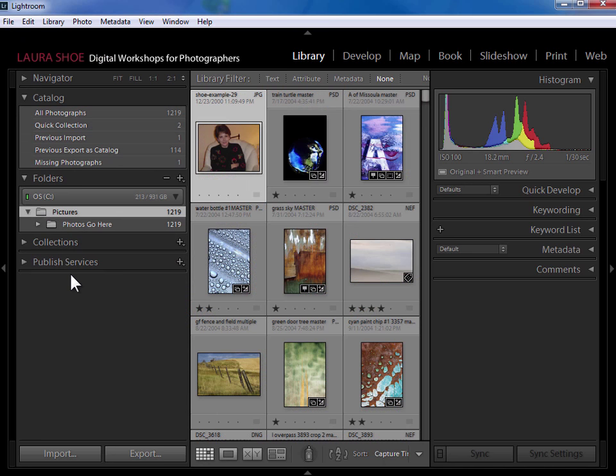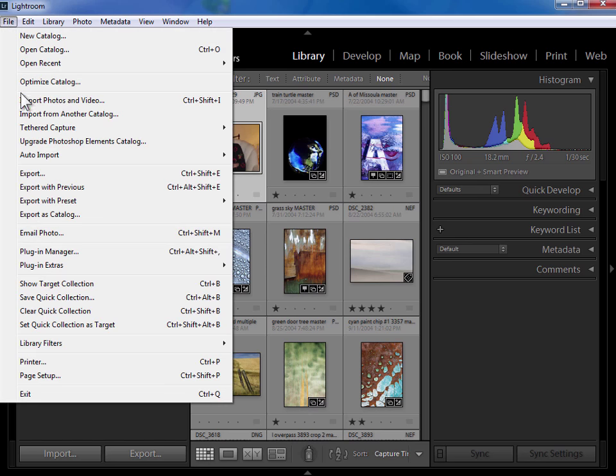I'm on my desktop computer, I've got my external hard drive plugged in with that temporary vacation catalog. Of course in my case it's just sitting on my desktop instead. I'm going to import that into this main catalog. So I'm going to go to file, import from another catalog.